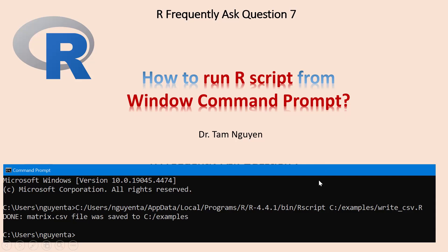Hi everyone, in this video I'll show you how to run an R script from Windows Command Prompt.